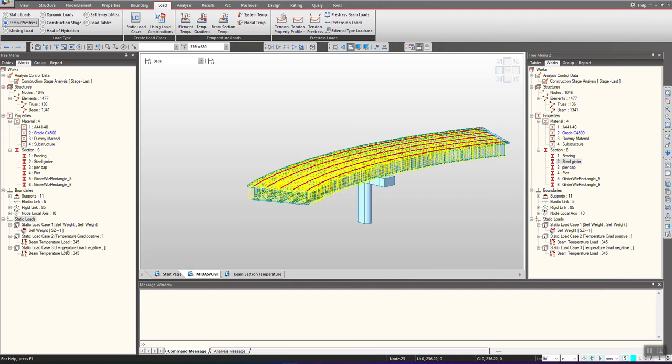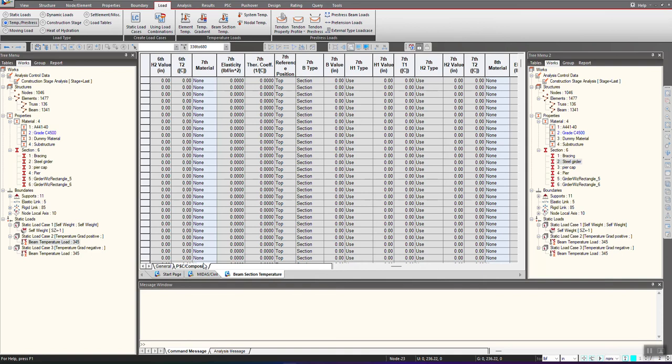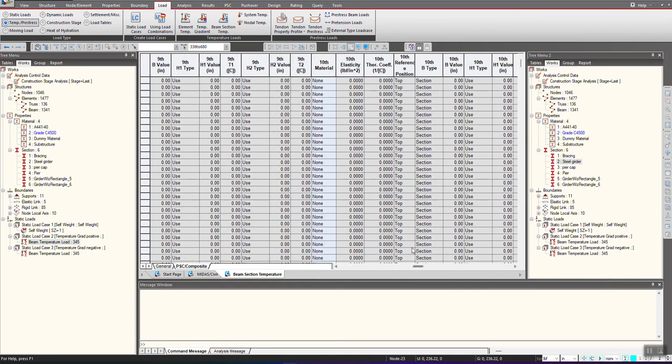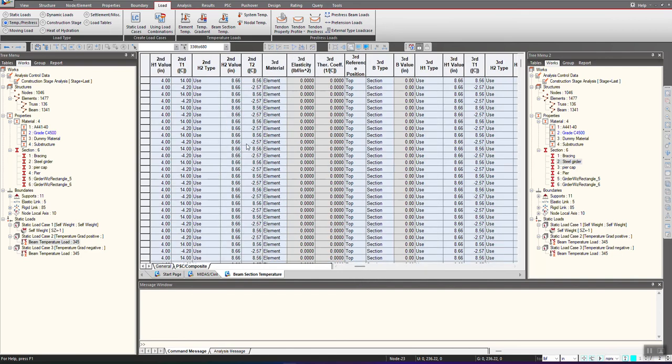We can see under the load cases, and when we right click and see the tables, you can see under the PSE composite you will get these tables where the T1, T2 and everything has been defined along the depth.